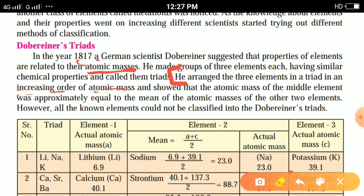He showed that the atomic mass of the middle element was approximately equal to the mean of the atomic masses of the other two elements.